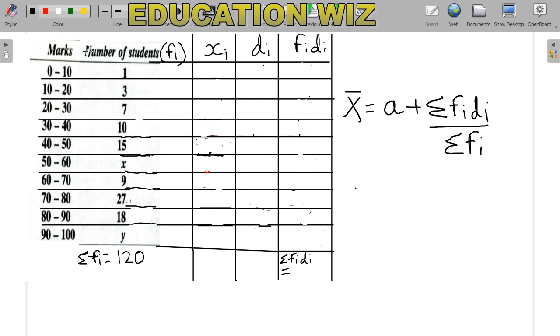Let's set up our table. We have marks intervals: 0-10, 10-20, 20-30, and so on, with the corresponding number of students (frequencies). We have two missing frequencies, x and y, as variables in this question.